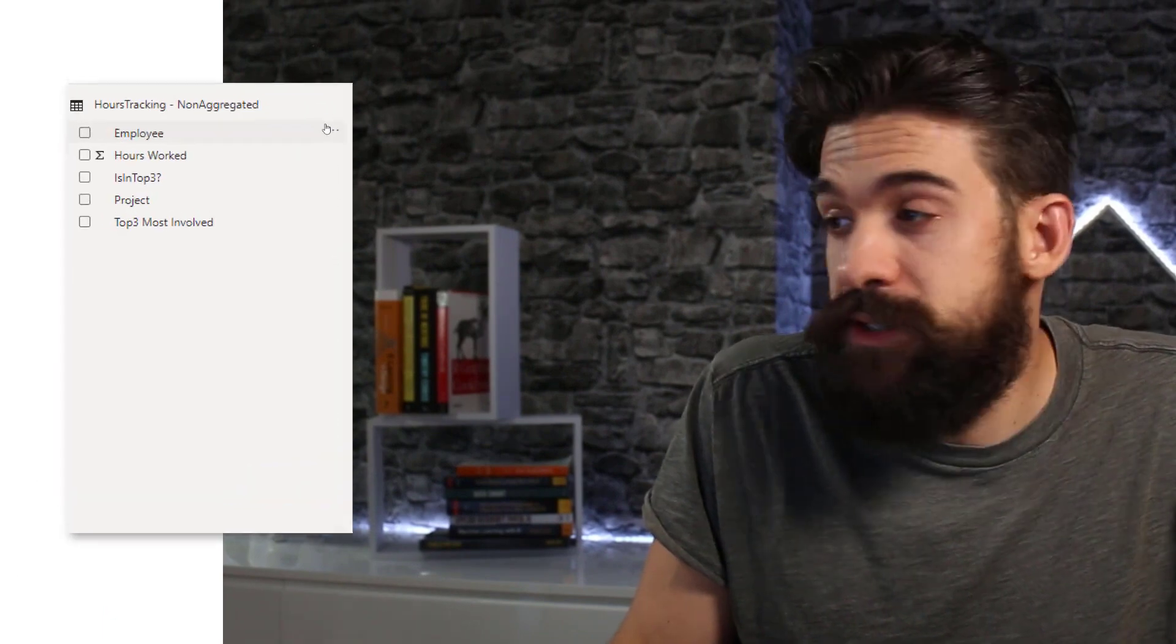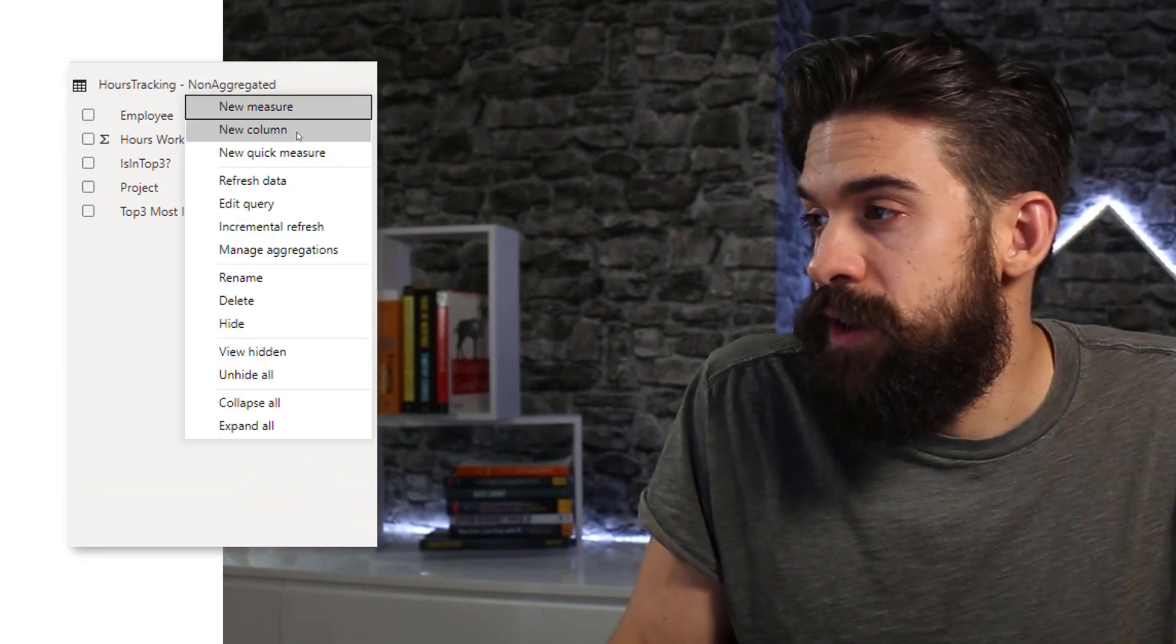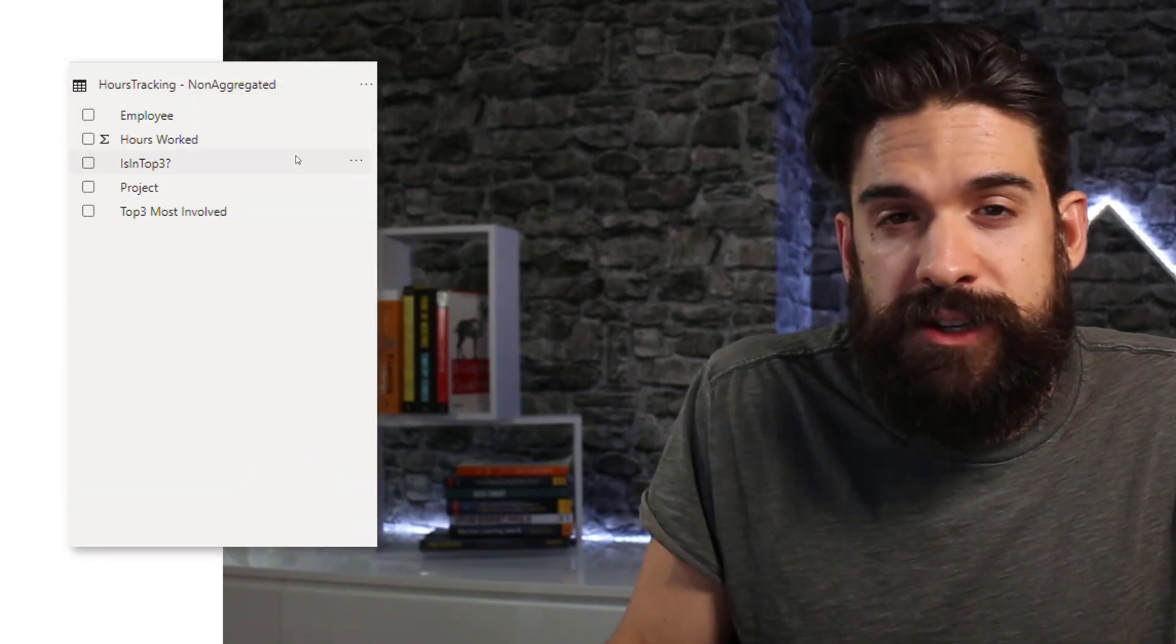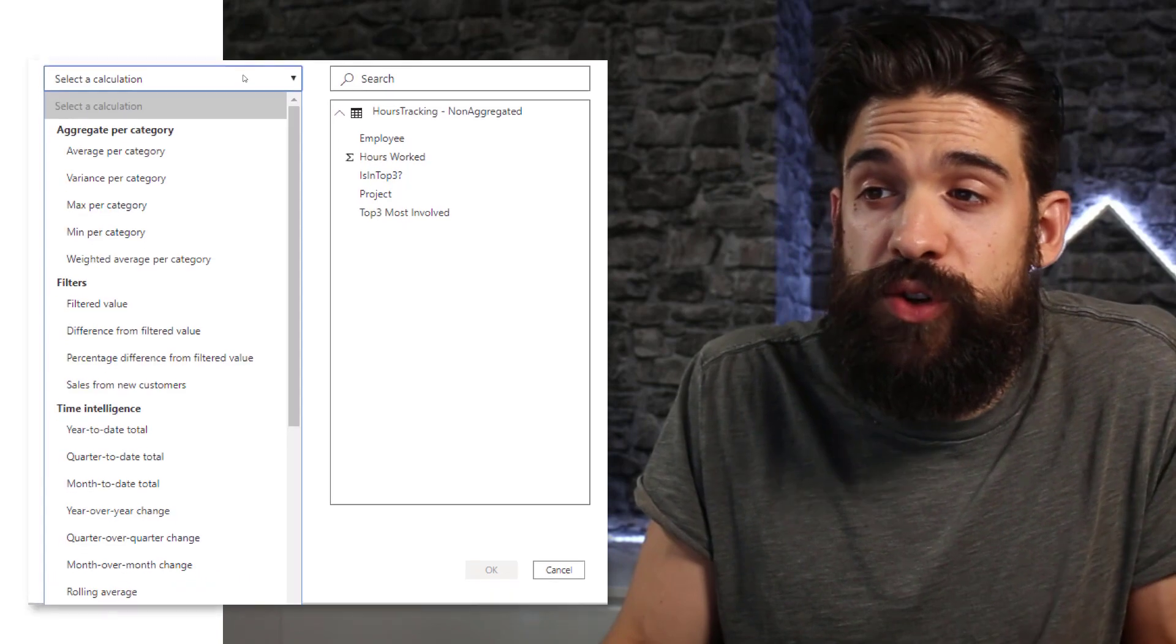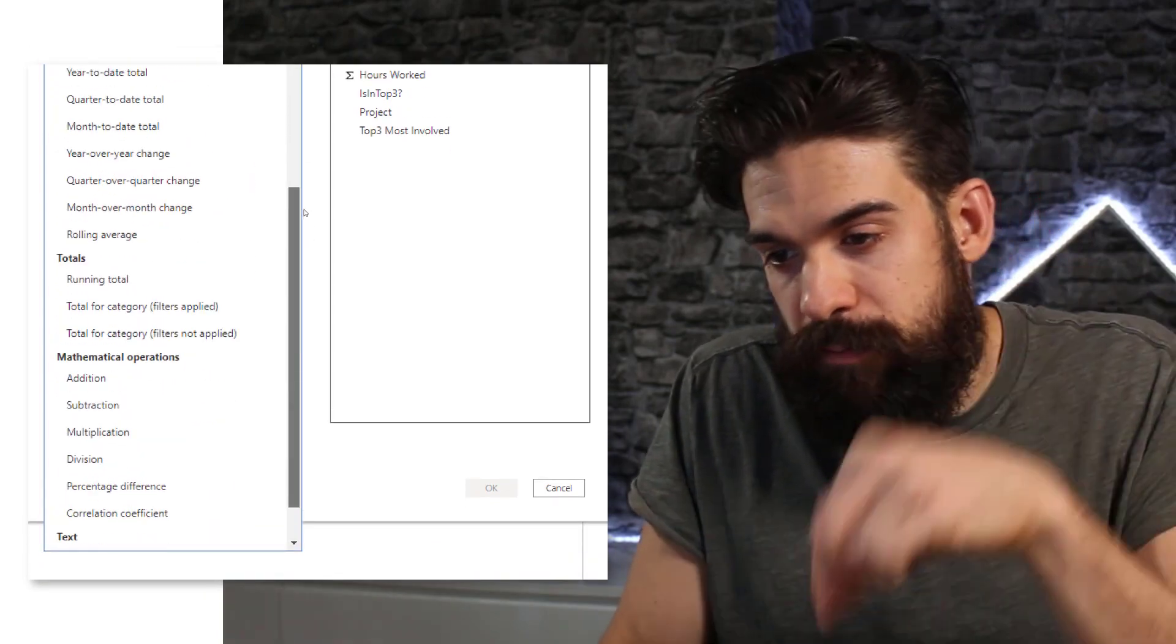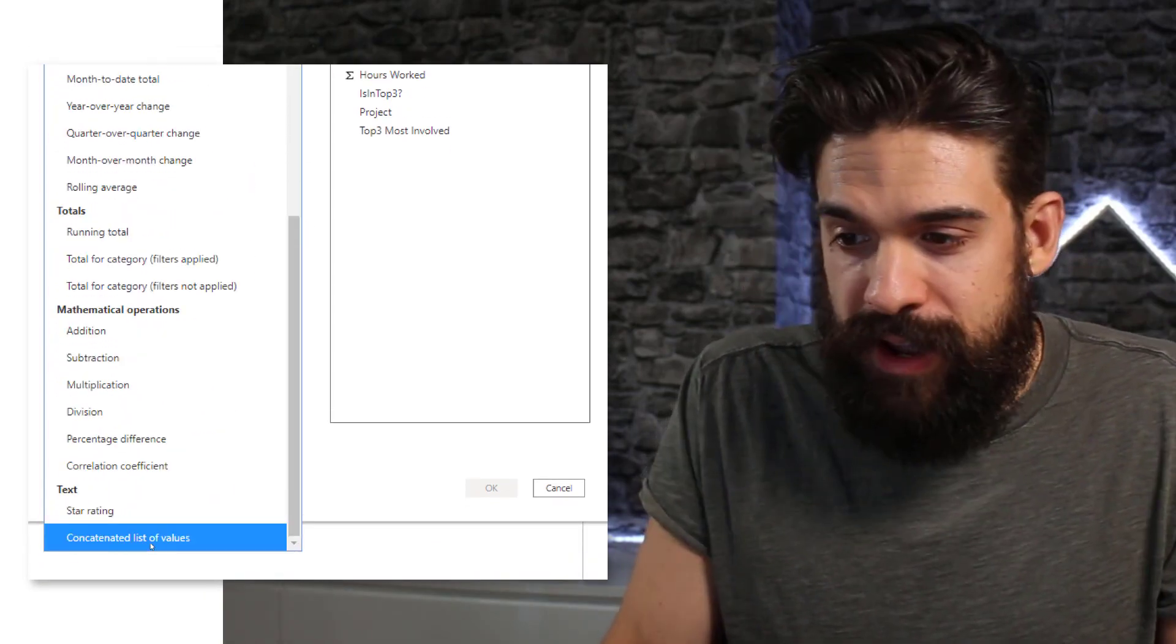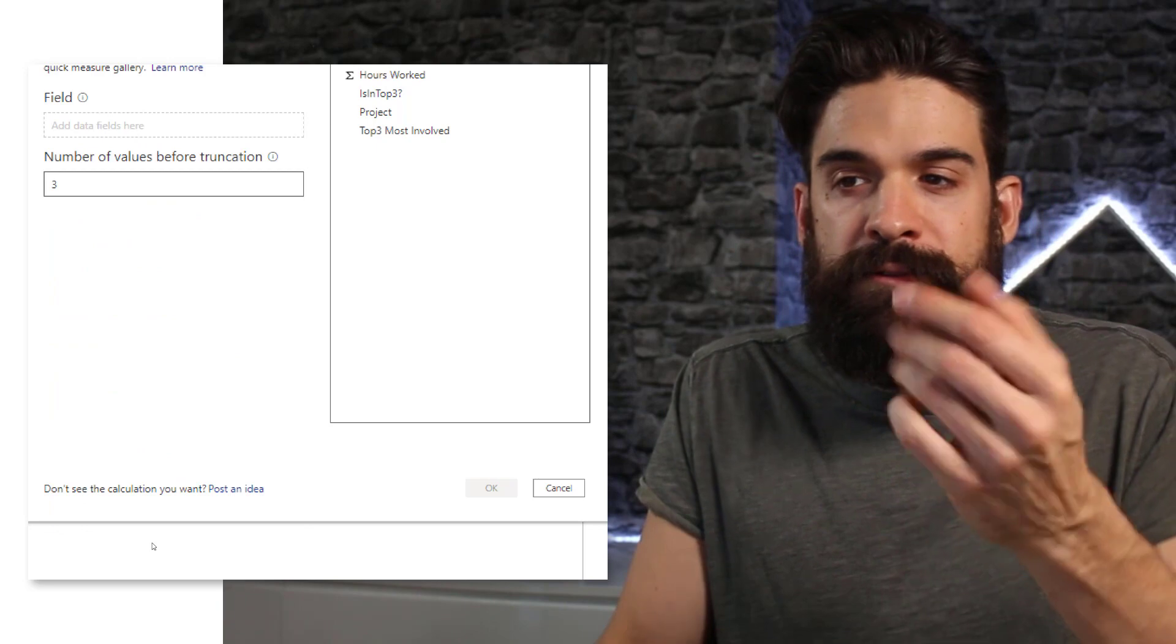Now to concatenate values together, we can do this with DAX or we can do it in Power Query. Now in DAX, you might think, all right, it's easy. I just use quick measures. I can go over here, create a new quick measure. And then I'm going to choose my calculation and then all the way to the bottom. And there you have concatenated list of values.